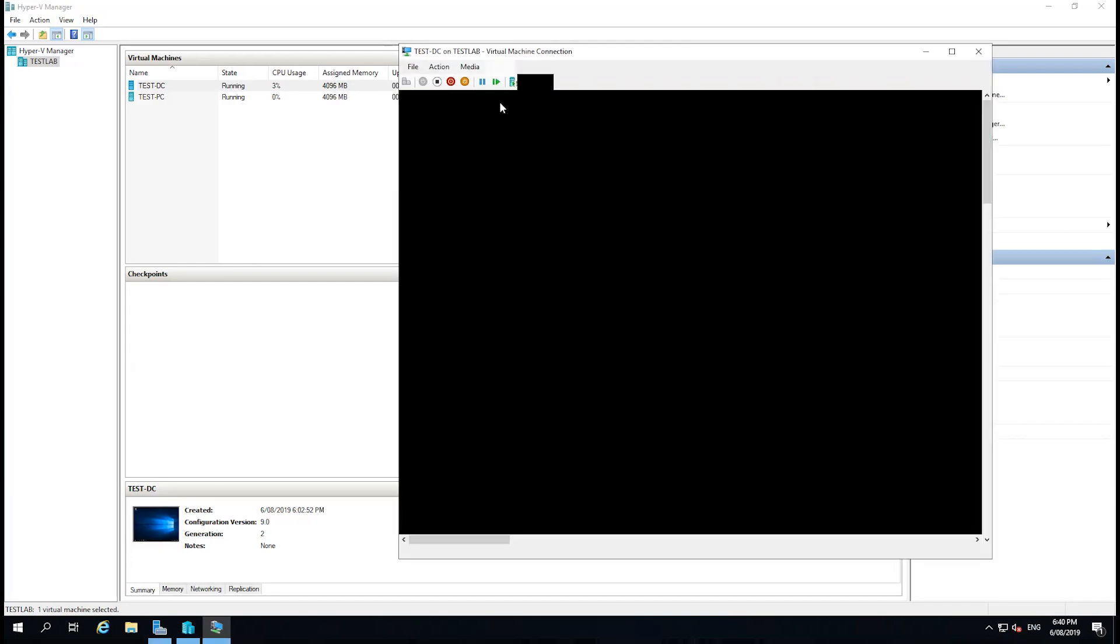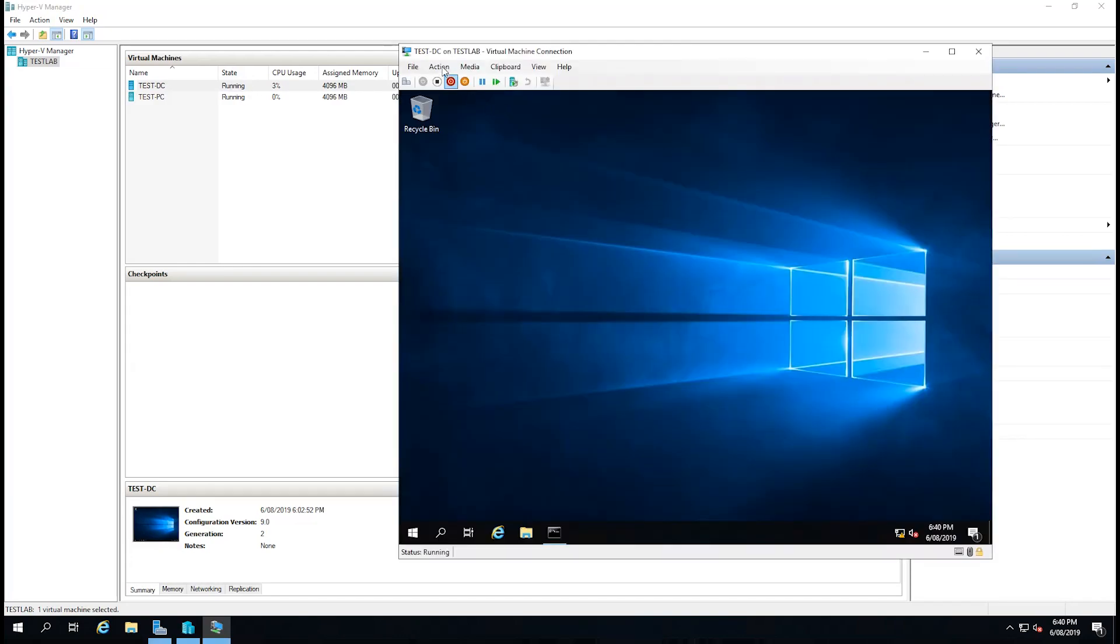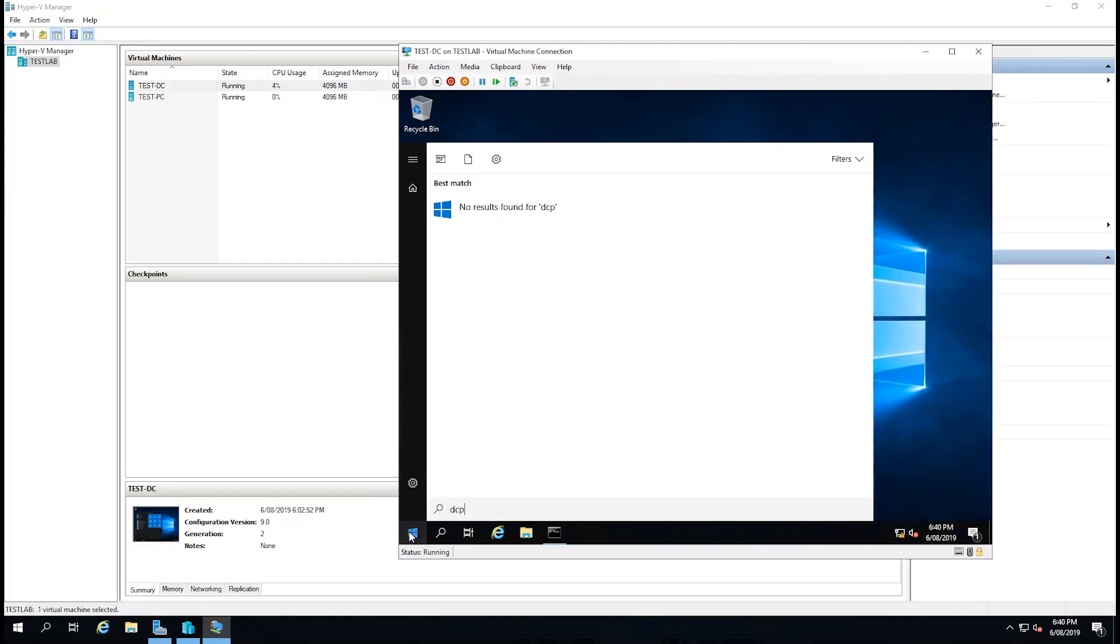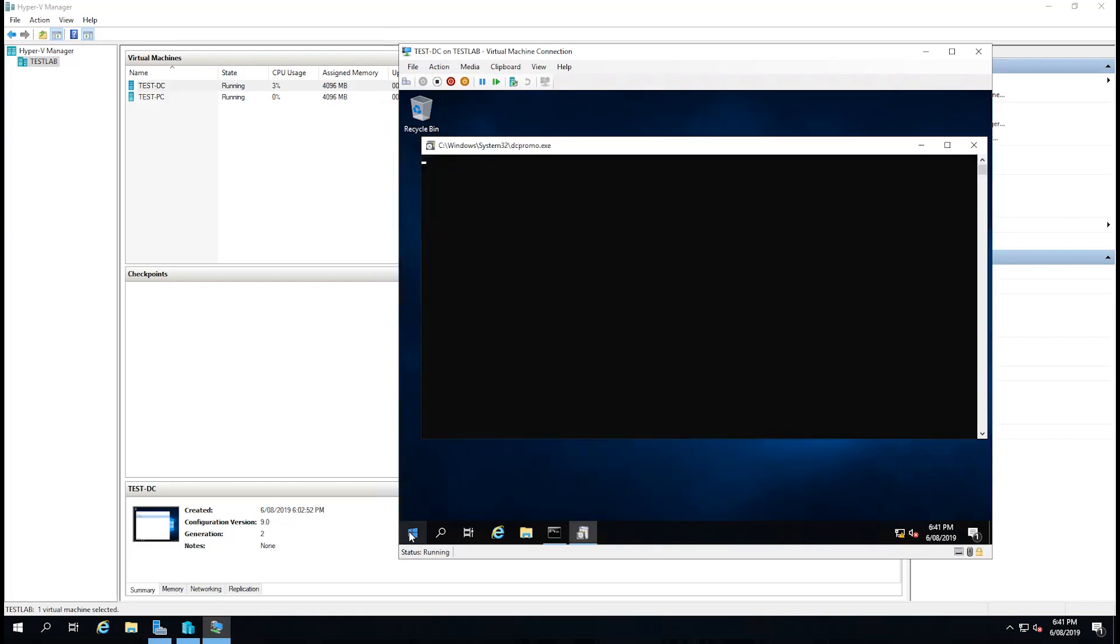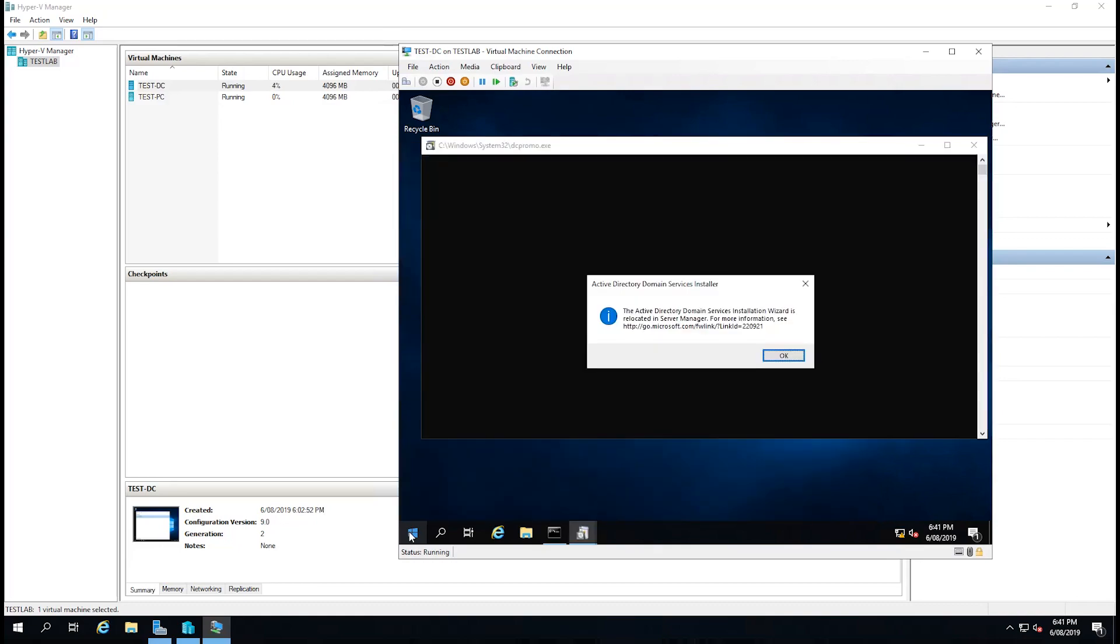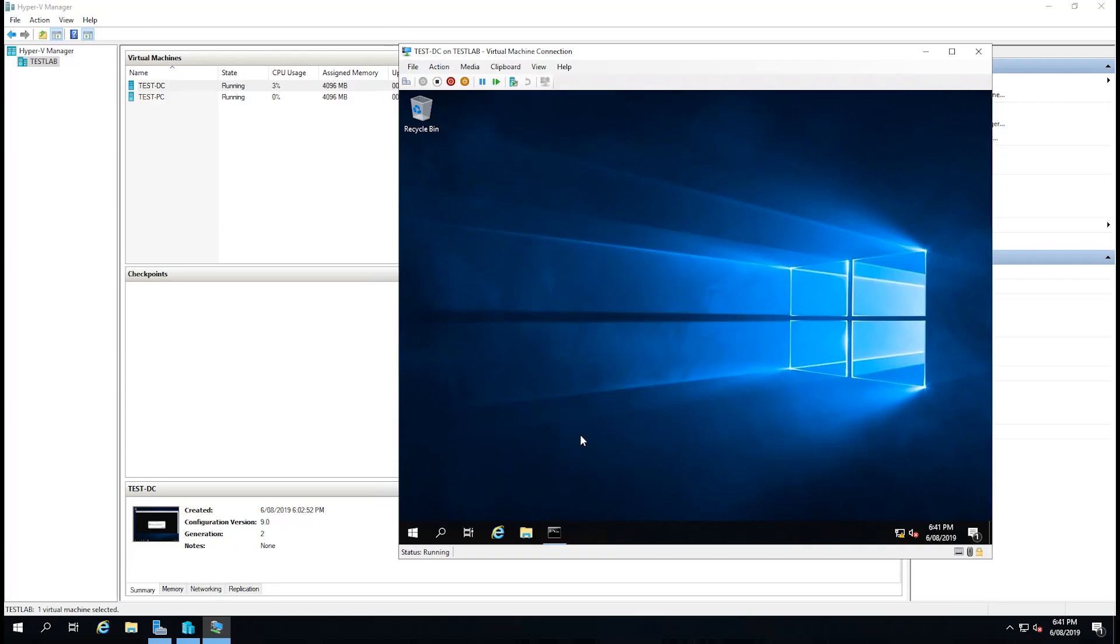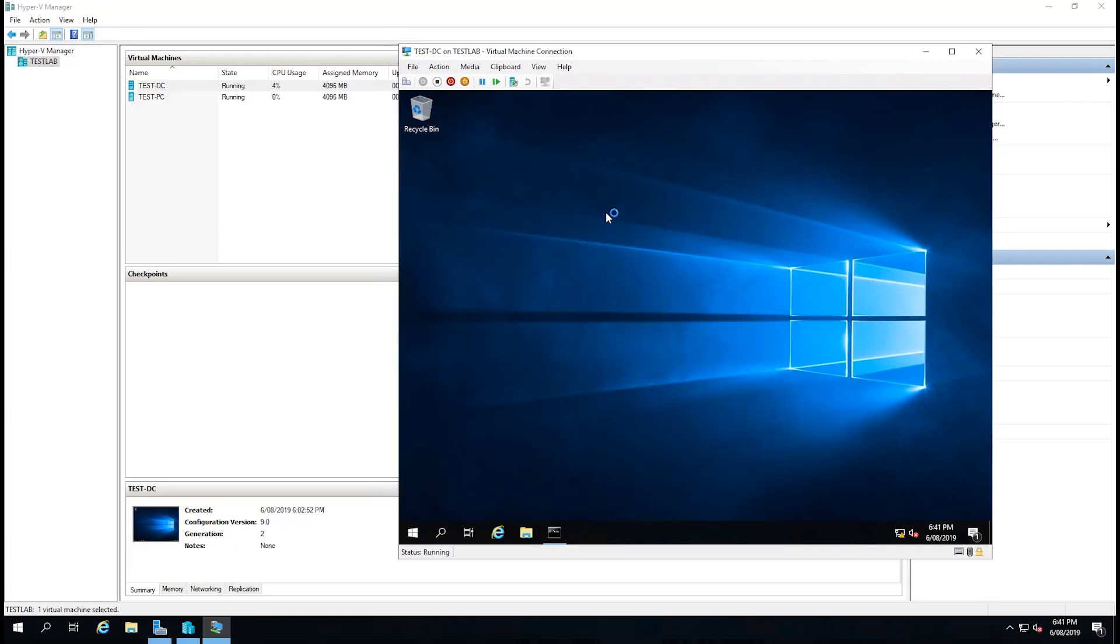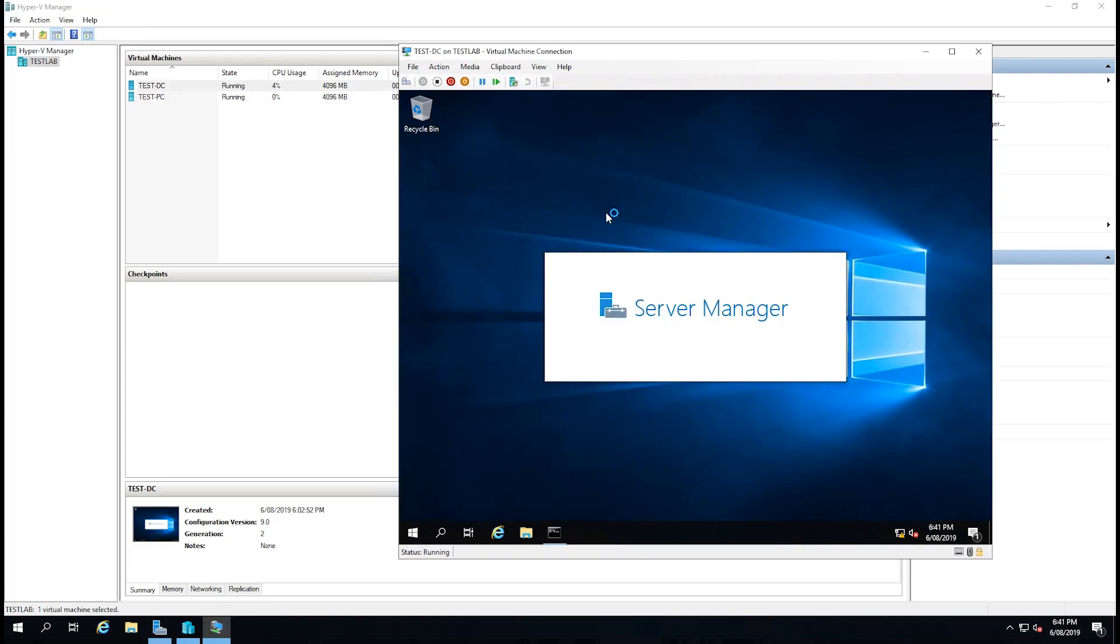We're just going to double-click on our test DC and bring it up. Previously in the older versions of Windows, I think prior to 2012 R2, we used to be able to run a thing called DC promo, which is a domain controller promotion. You can see now that they've actually moved this into a wizard in the server manager. So we're actually going to click OK and go to the start menu and server manager.